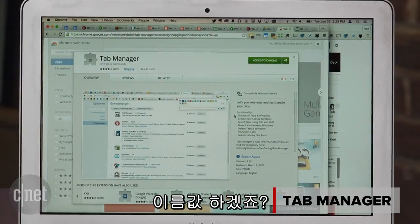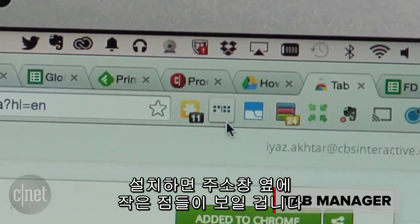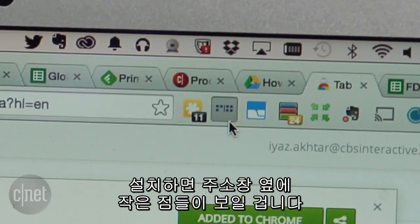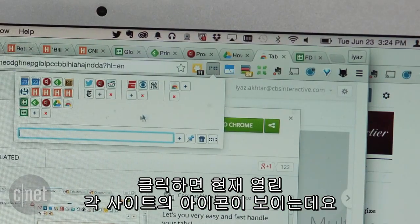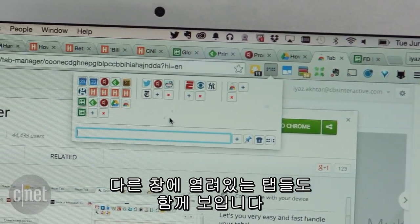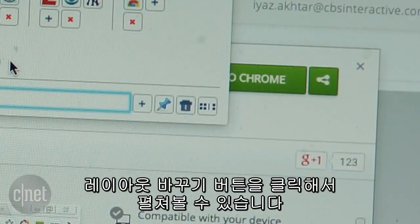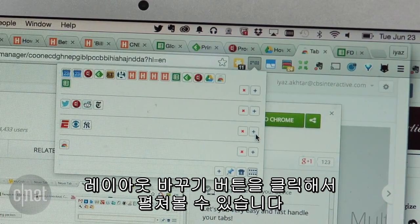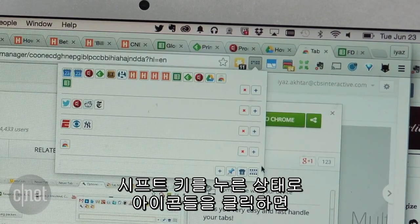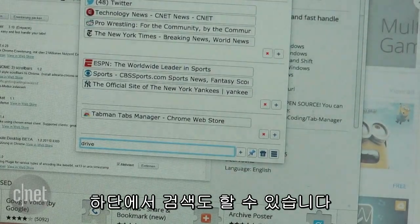Second, let's take a look at the Tab Manager called Tab Manager. After you install it, you'll see little dots next to your address bar. Clicking it shows you the icons for each site you have open. Tabs in other windows are also visible. If the icon look isn't working out for you, you can click the Change Layout button and get full lists. You can shift-click on icons to do actions like pin tabs or close them. There's even a search on the bottom.